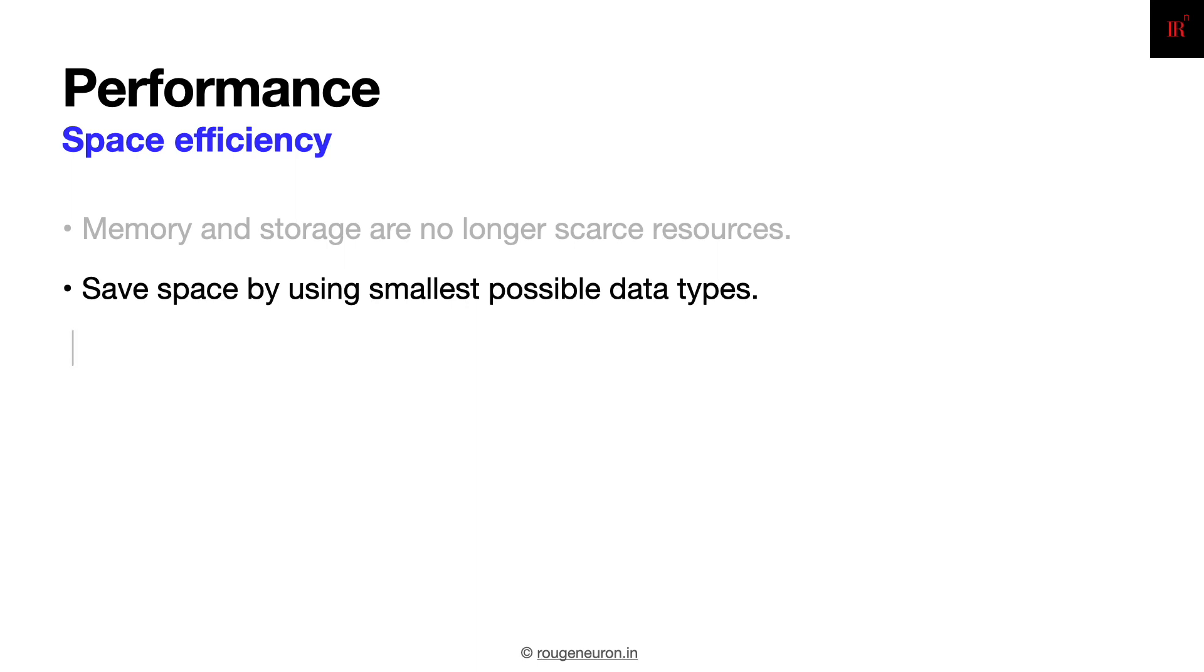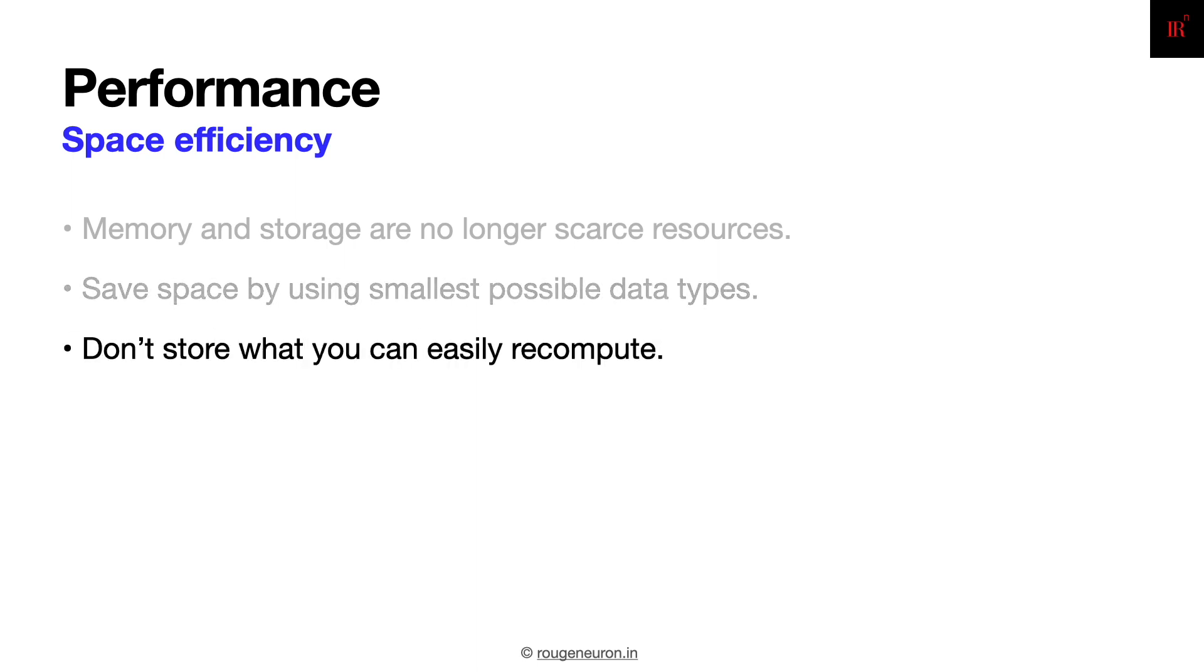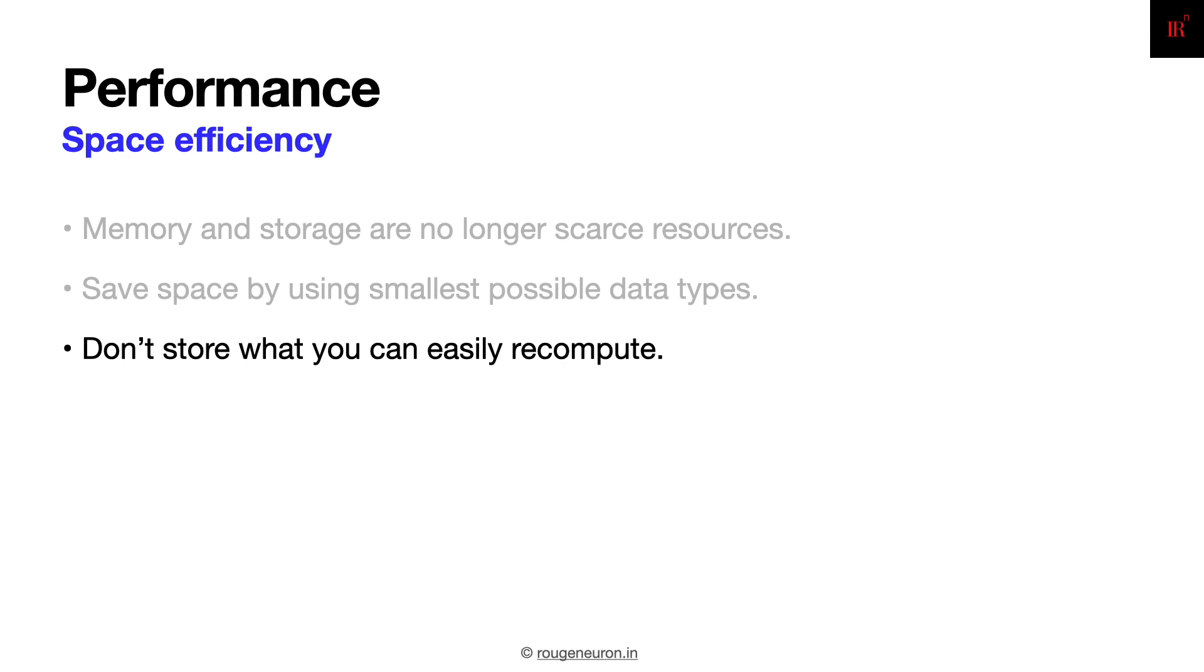In certain scenarios, you might be advised to recompute simple things instead of trying to store them. If you're taking, let's say, a logical OR operation of two values, then it doesn't make sense to store it in another integer. You might as well just recalculate it because the bitwise operations are much faster. Instead of trying to access that memory, recomputing things in the cache will be much faster.